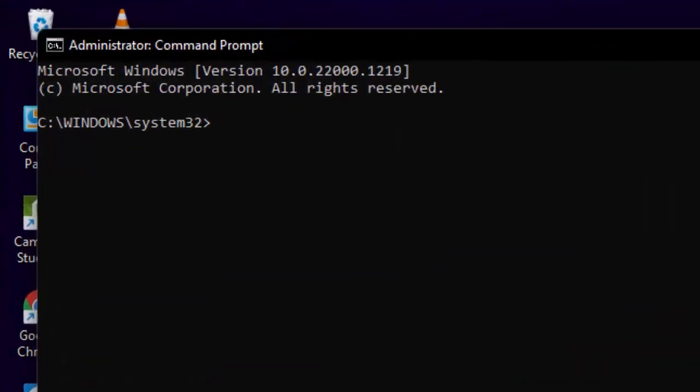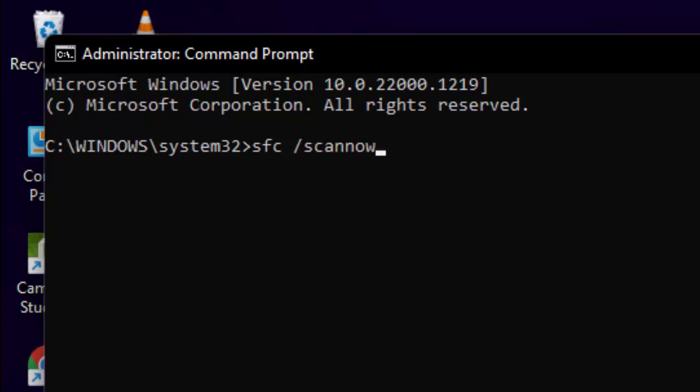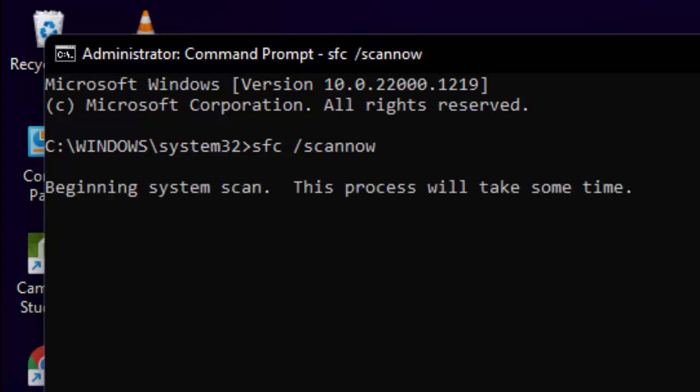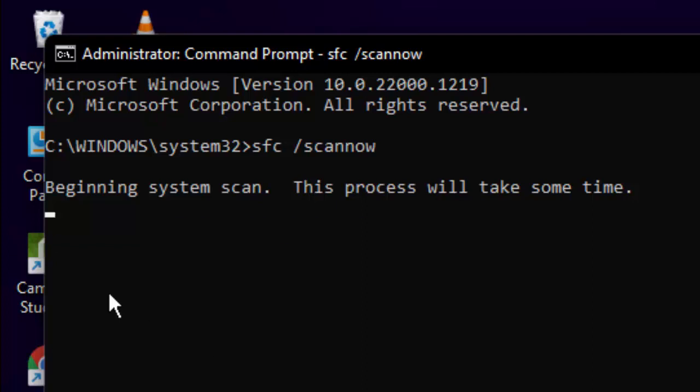Type the command: sfc space forward slash scannow, and hit Enter on your keyboard. You need to wait here for a long time for the verification process to complete.